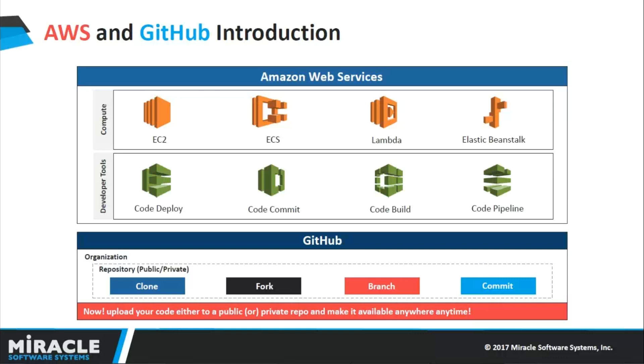Elastic Beanstalk is an orchestration service offered from AWS for deploying infrastructure which orchestrates various AWS services like EC2, S3, etc. For developer tools, we have CodeDeploy, CodeCommit, CodeBuild, and CodePipeline as well.